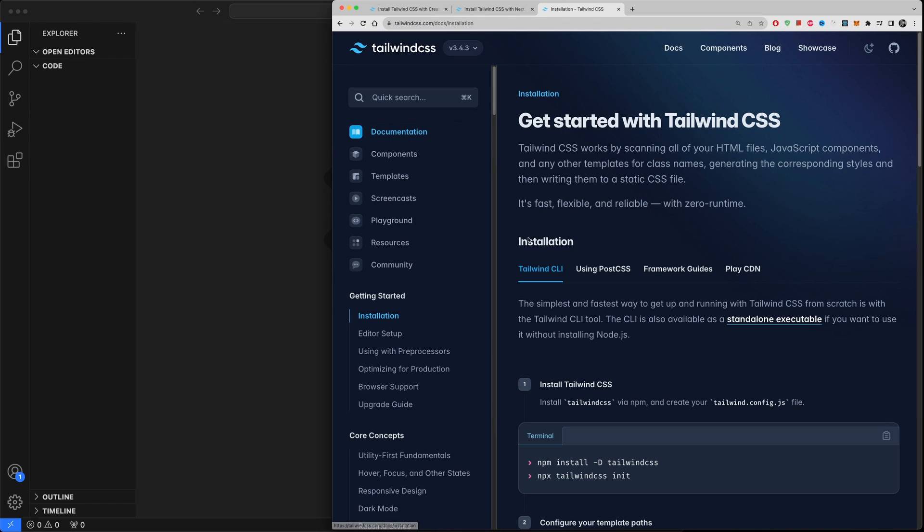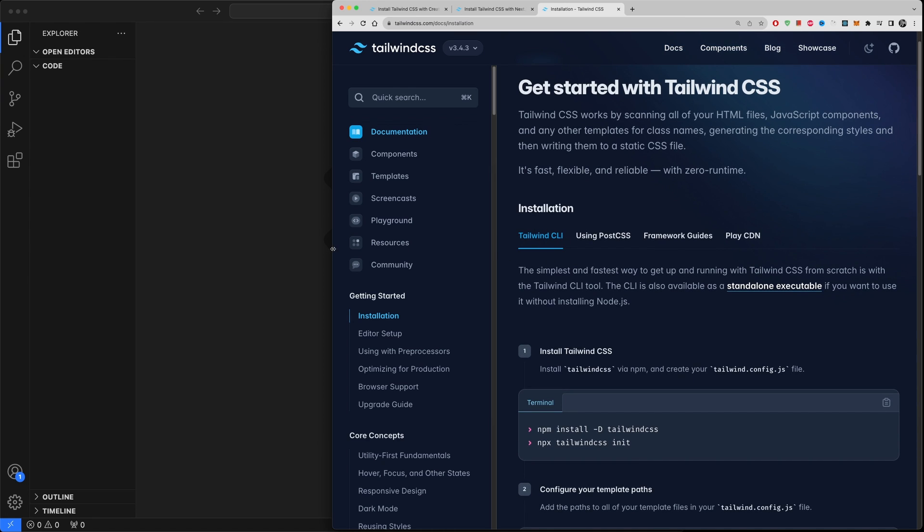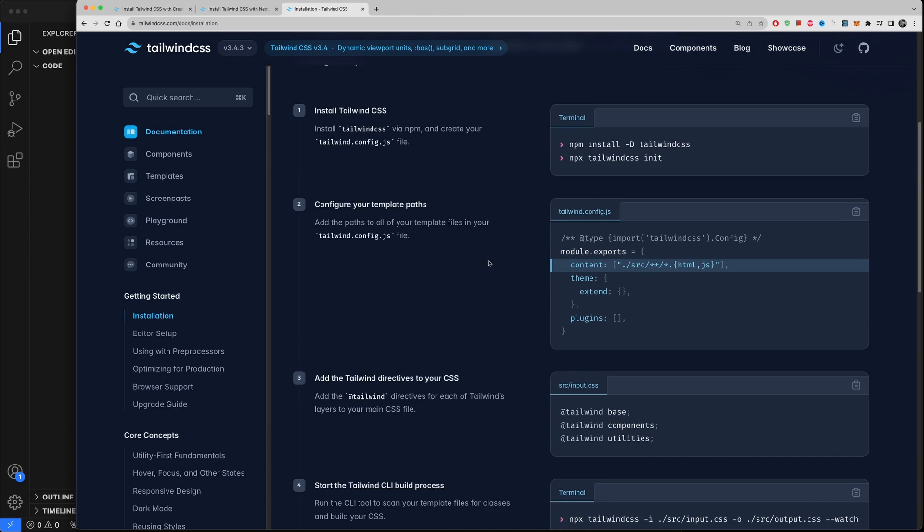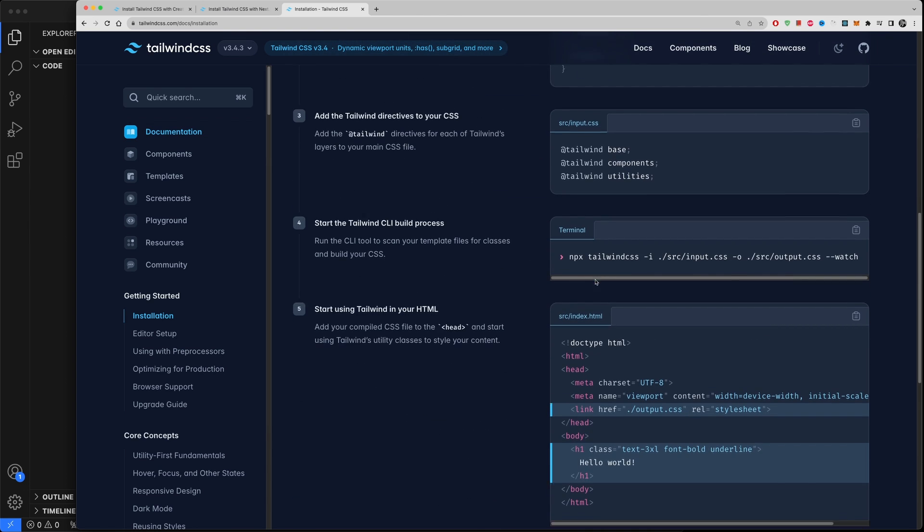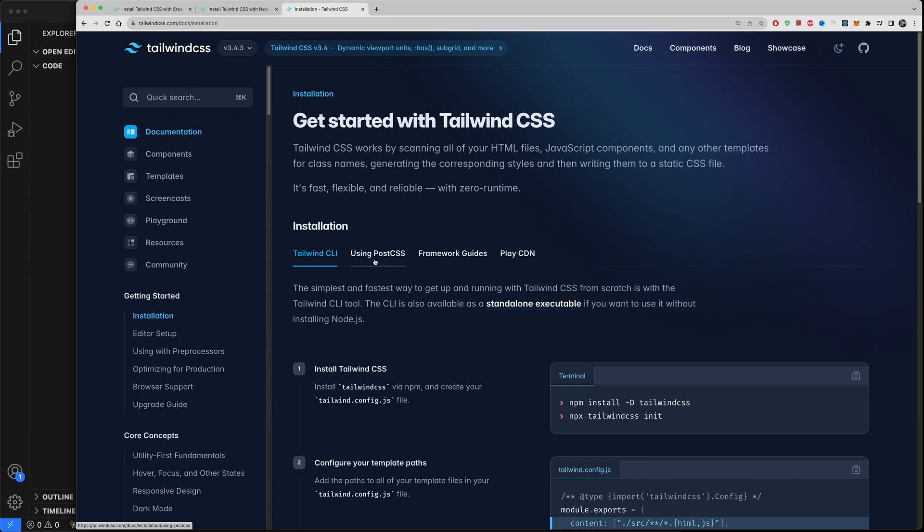Now you can go to documentation, docs from here, you're going to find documentations and from here you could find this installation guidance. Now the first thing that will be selected, let me actually make this larger, will be this Tailwind CLI. Now this is only used for regular project, basically HTML, CSS, and JavaScript projects.